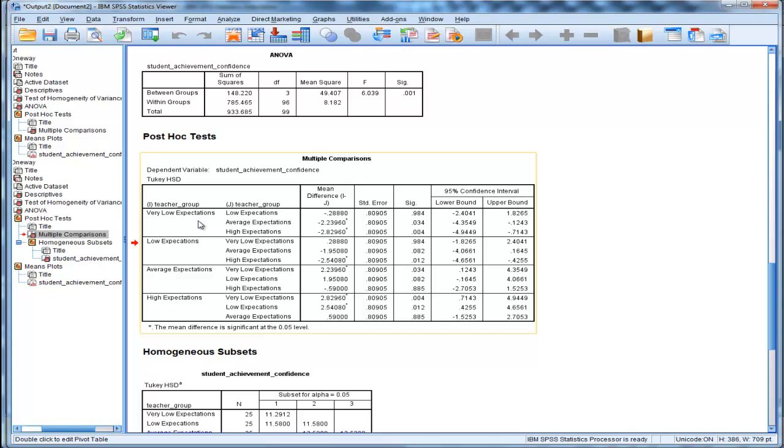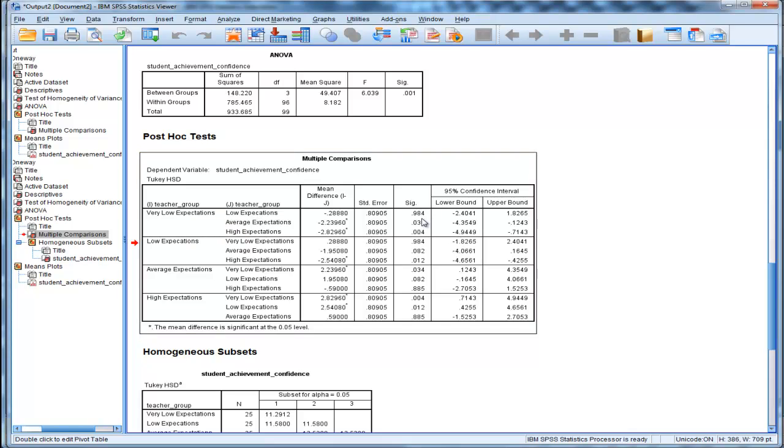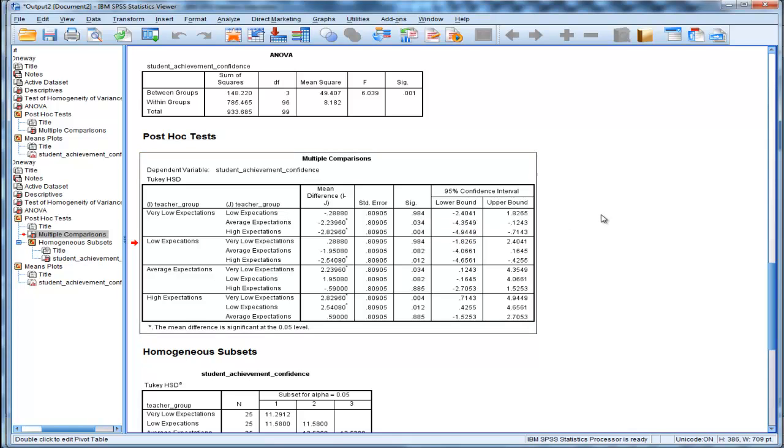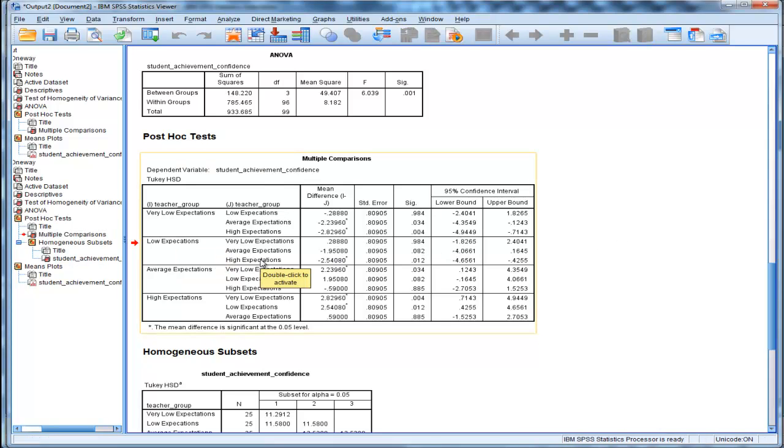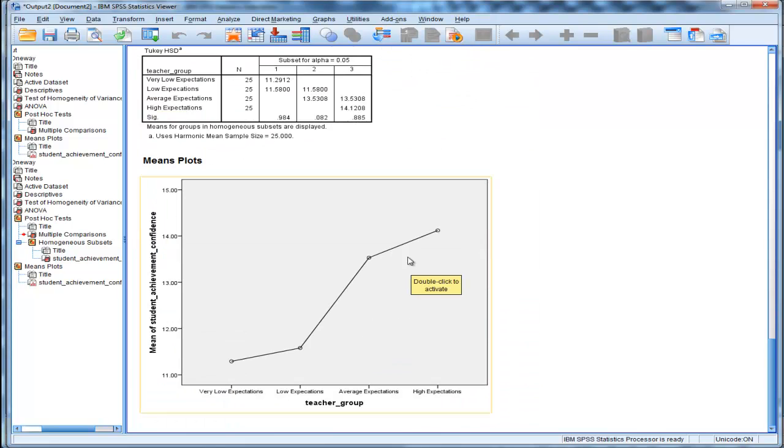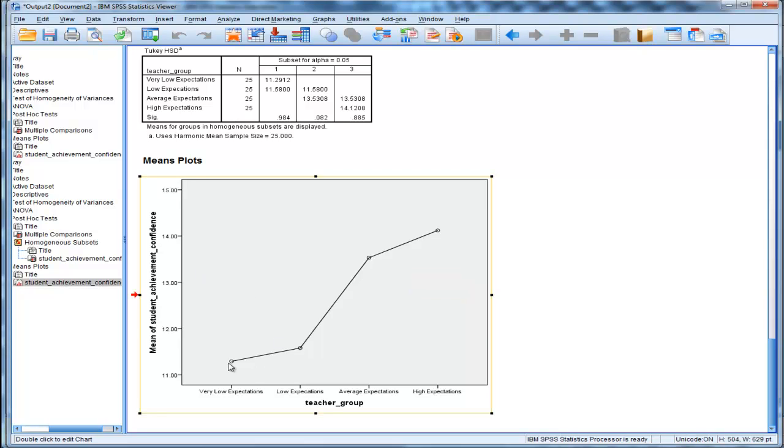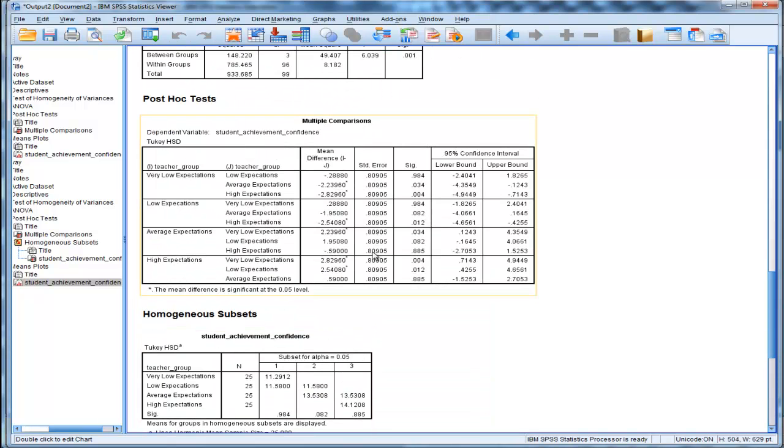In this case, I've got the four means. Very low expectations versus low expectations was not statistically significant based on Tukey's HSD procedure, .984. But the other tests are significant. Low expectations versus average expectations is not statistically significant, .082. And low expectations versus high expectations is statistically significant, .012. So we've got our multiple comparisons. Some are significant and some are not. If we look at the group means in this plot, we can see that these two means here are not significant from each other, and these two are not significant from each other. Also low expectation versus average expectation is not, it's nearly so, but it's not, .082.